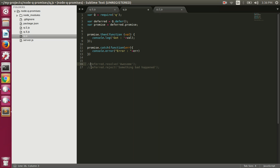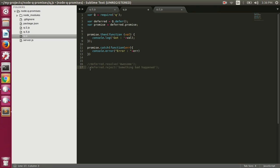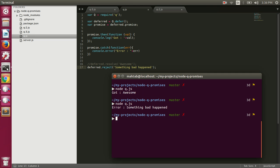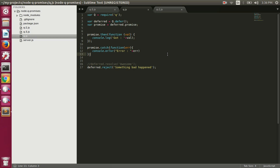If we reject this promise, we will get the error printed because we are rejecting the promise, and in that case the on-rejection handler will be called. Let's reject the promise — it should print 'error: something bad happened'. If I run now, it printed the error 'something bad happened'.